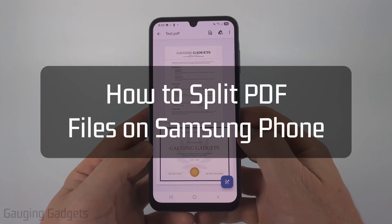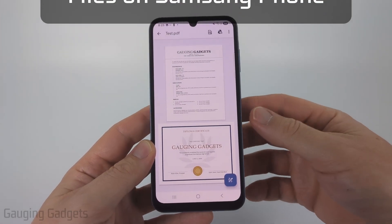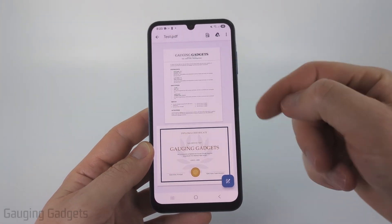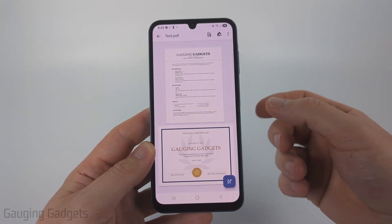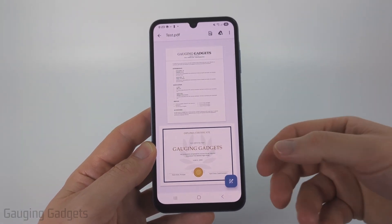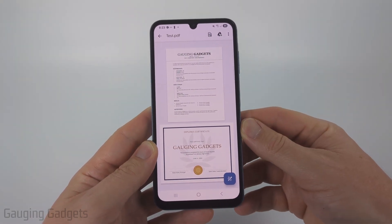How to split a PDF on a Samsung phone. In this video I'm going to show you how to split a PDF by either removing pages from the PDF or downloading the pages of the PDF as separate PDF files for free.